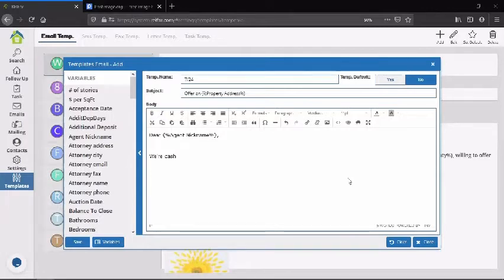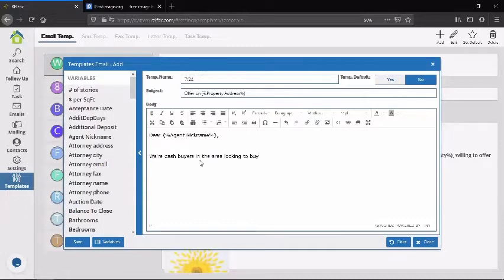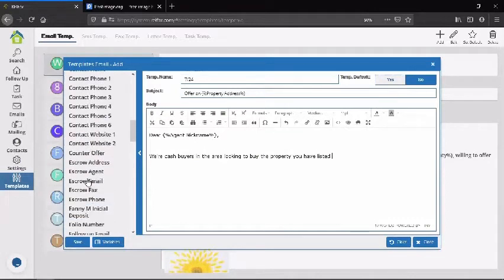The agent nickname variable will pull in just the agent's first name. The body continues: 'We're cash buyers in the area looking to buy the property listed at' — then I'll add the property address variable again.